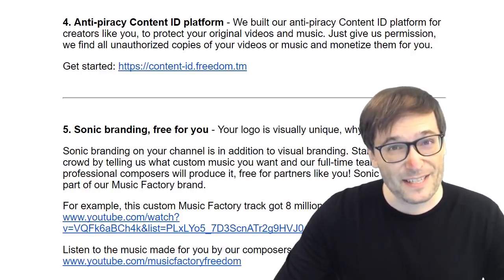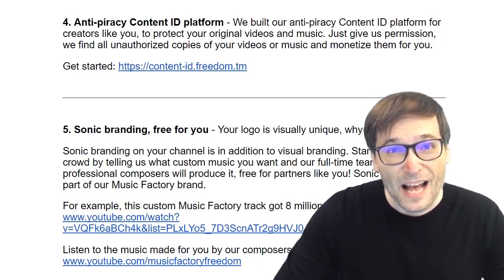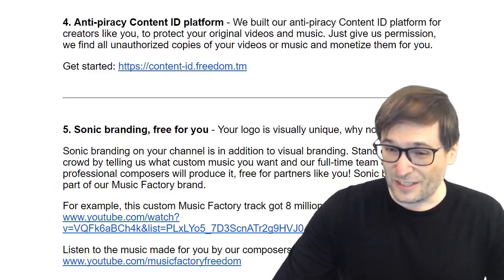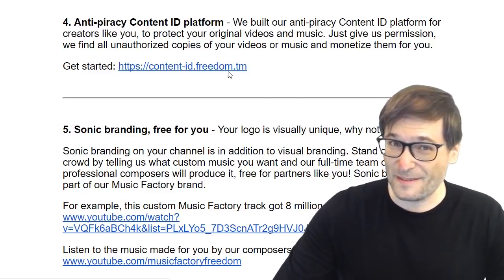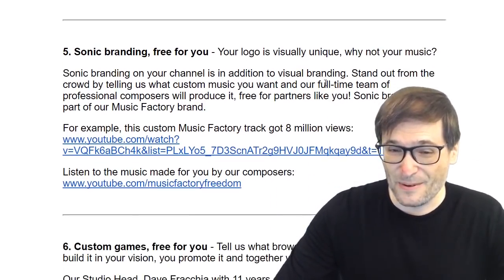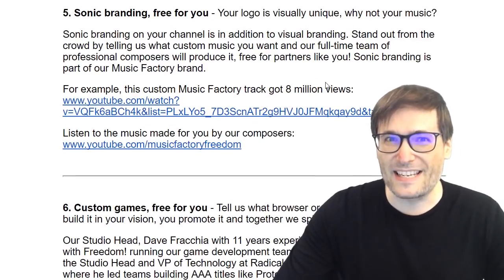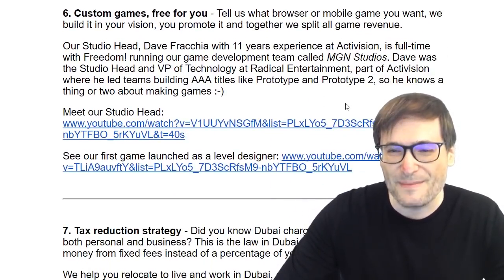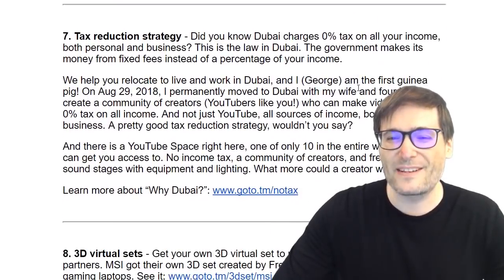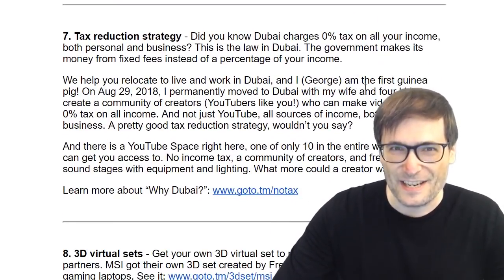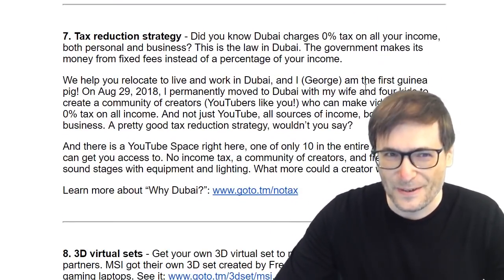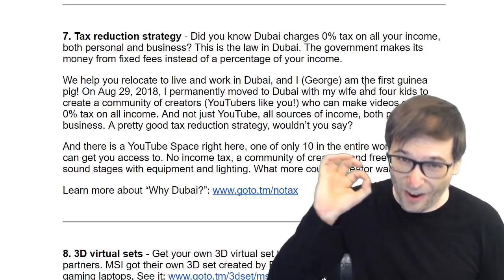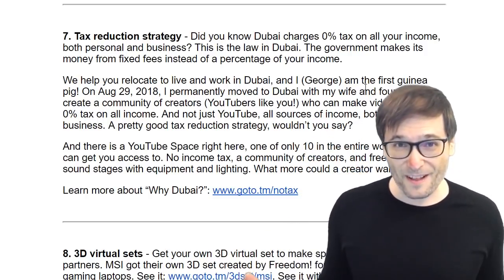We have an anti-piracy platform to help you protect your original music and video — just click content-id.freedom.tm to learn more. We have sonic branding free for you. We have custom video games free for you. We have a tax reduction strategy free for you, which means come to Dubai and pay zero percent on all of your income because that's the law.